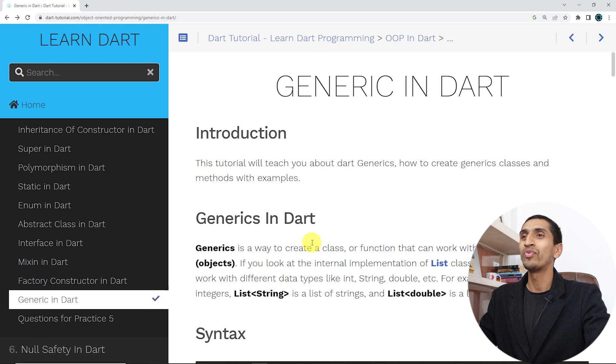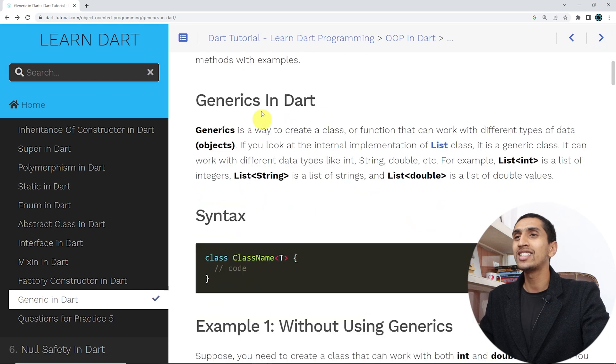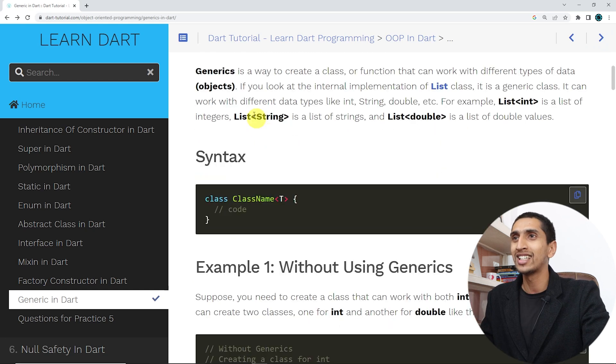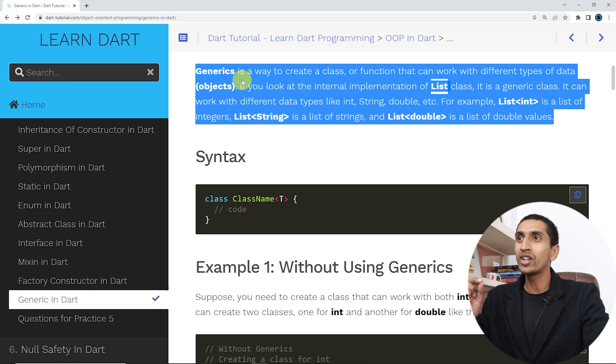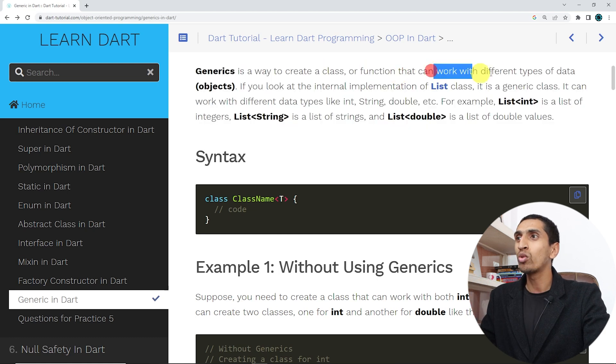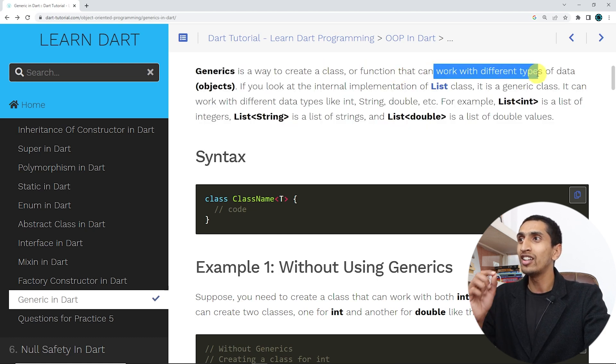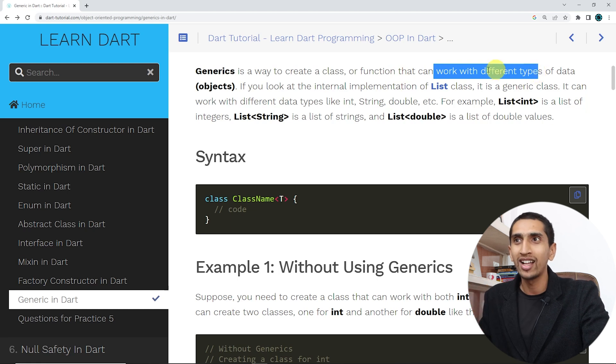Generics help you to reuse your code. Let me share my screen and learn generics with the help of examples. Generics is a way to create a class or function that can work with different types of data.